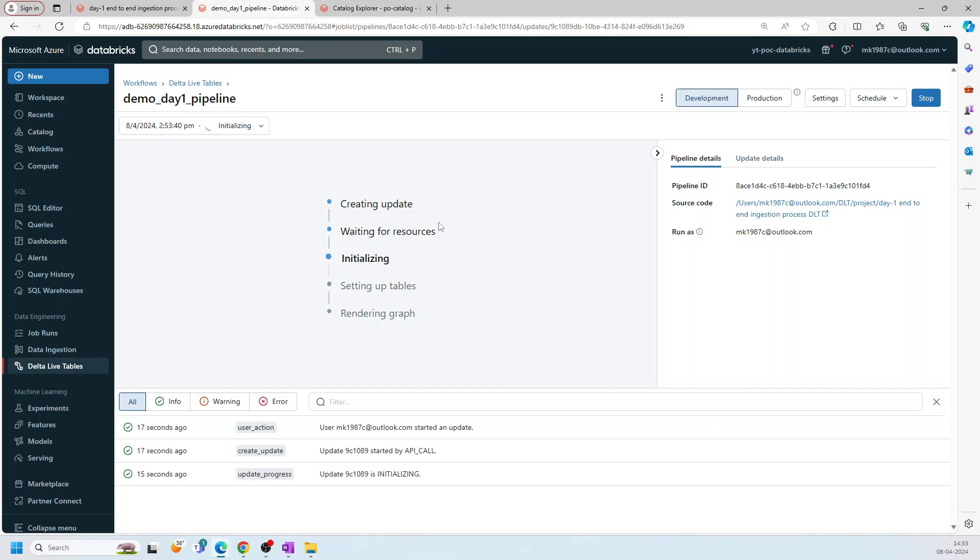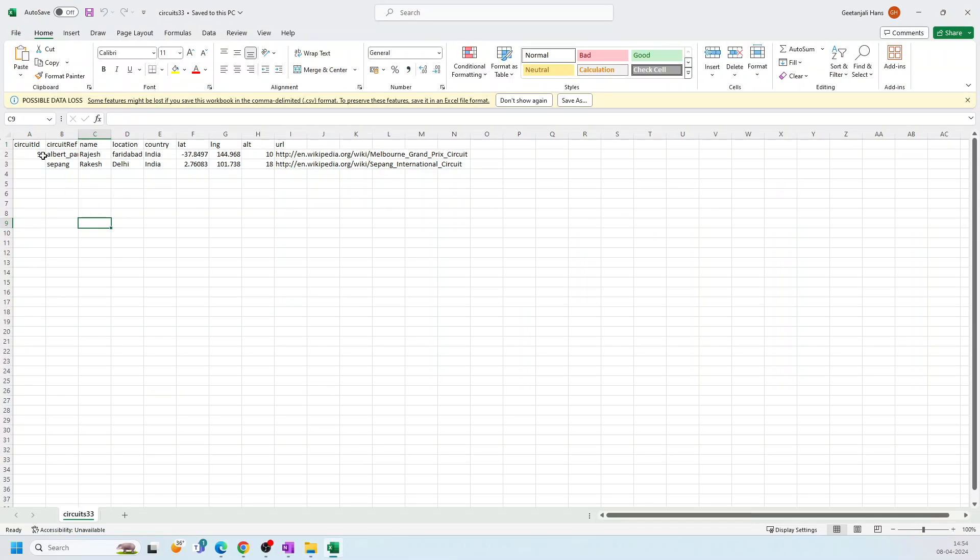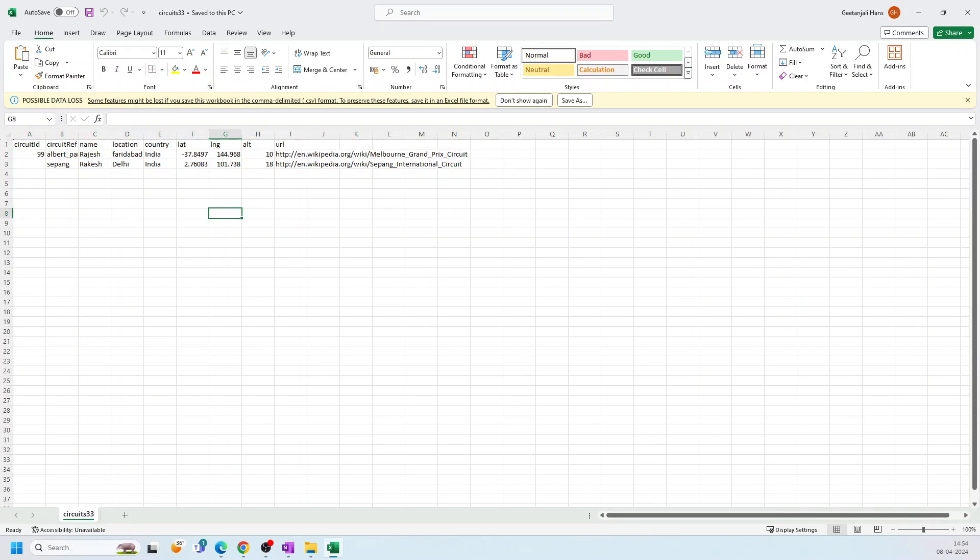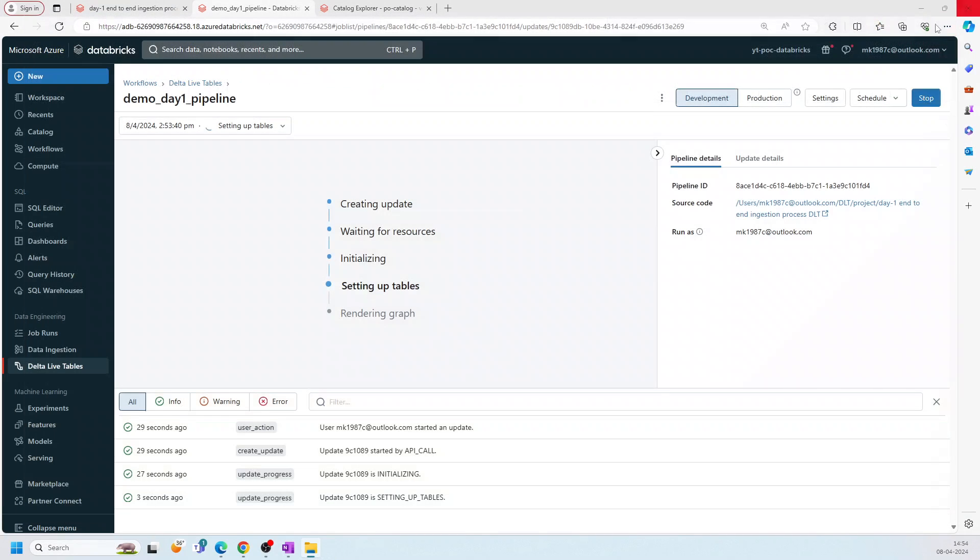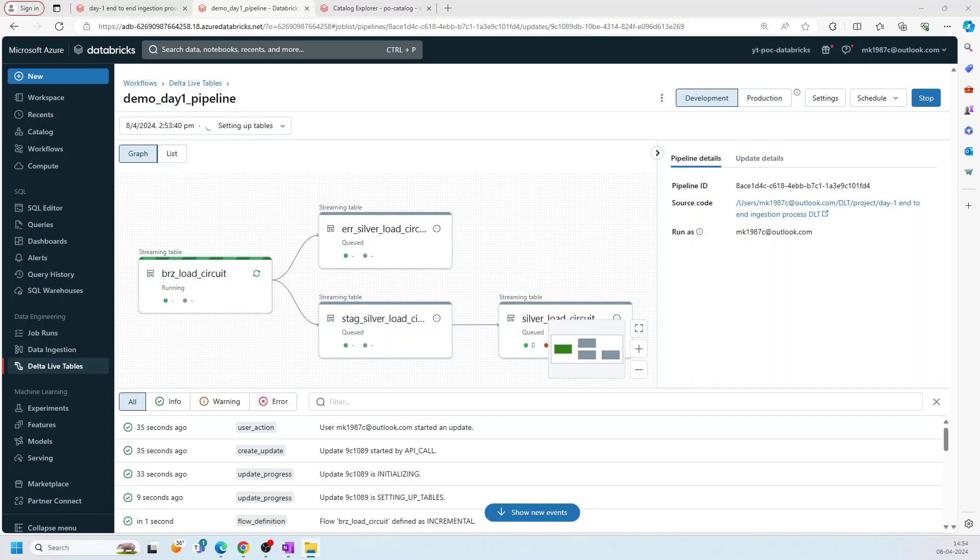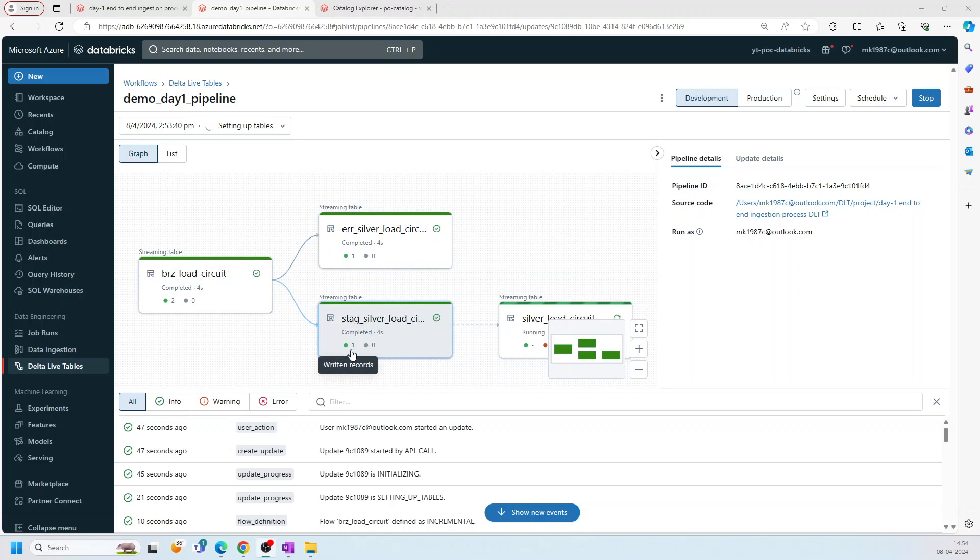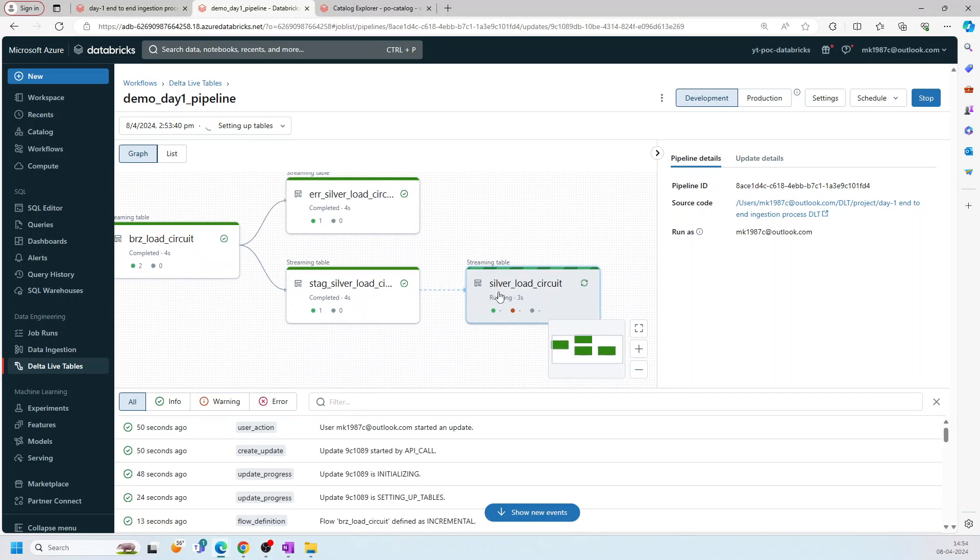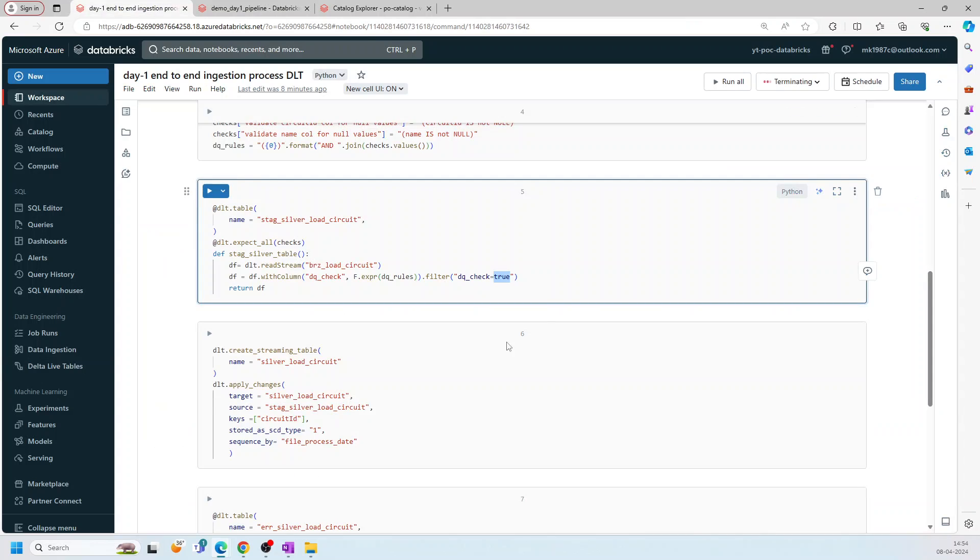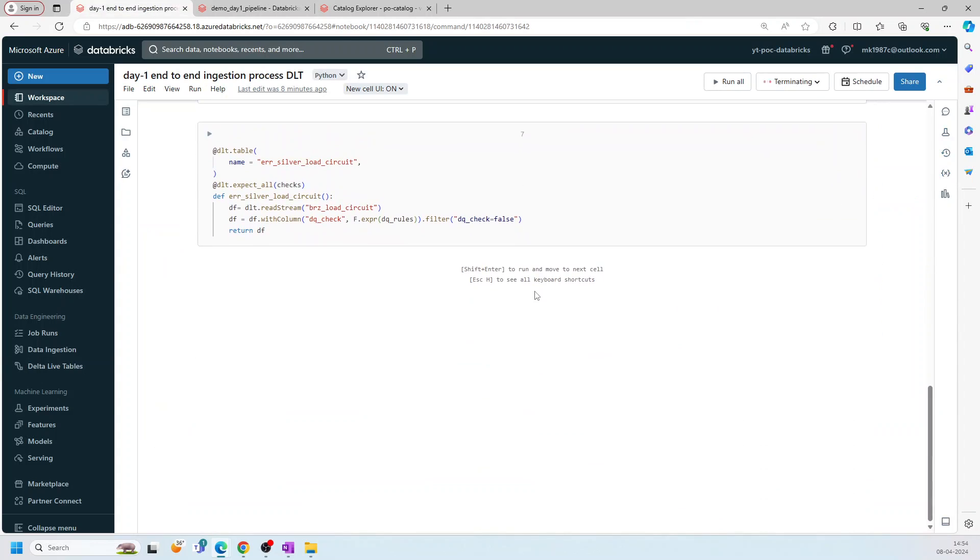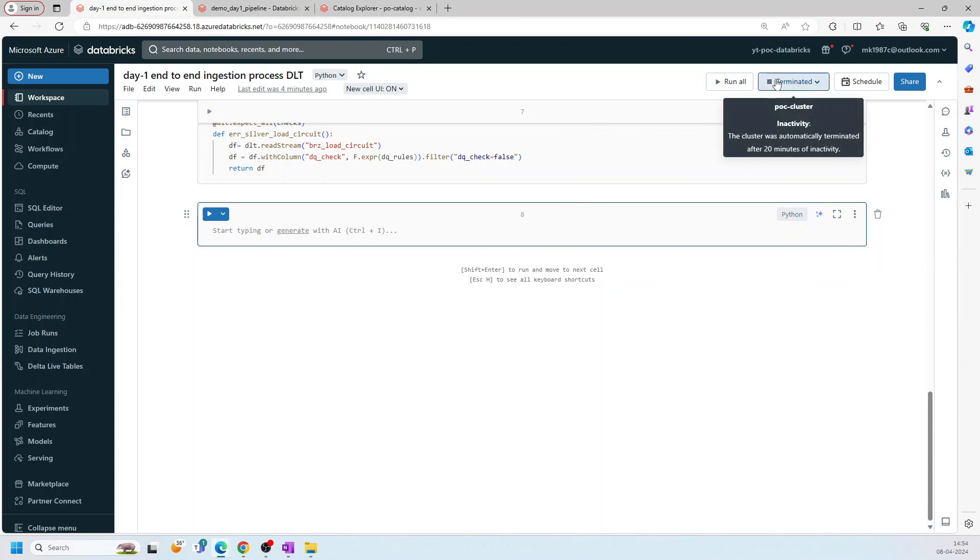So now once it will start, it will just read the next file like the 33, circuit_33, which has these two records. And out of which one has null values. So let's see how it works. So if you see, bronze load started and two records are in the bronze because in the bronze, we are not doing anything. In error, we have one. In stage, we have one, because we filtered out the null values. And then this is silver_load_circuit, which is the final table.